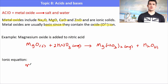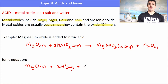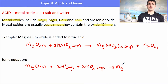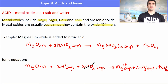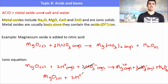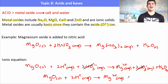For the ionic equation, we break apart the things that are aqueous. MgO is a solid so we can't break it down; nitric acid is aqueous so we can break it down; magnesium nitrate is an aqueous salt so we can break it apart; water stays as H₂O. The nitrate ion is aqueous on both sides, making it a spectator ion — we remove it. The ionic equation is: MgO(s) + 2H⁺(aq) → Mg²⁺(aq) + H₂O(l). This is another neutralization reaction that releases energy.